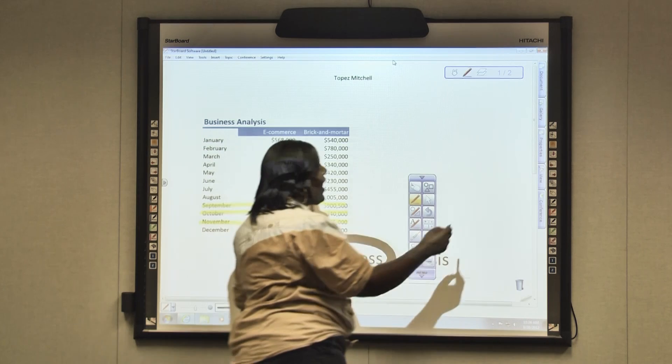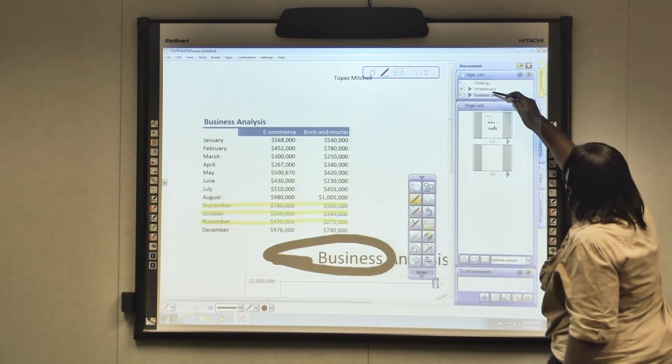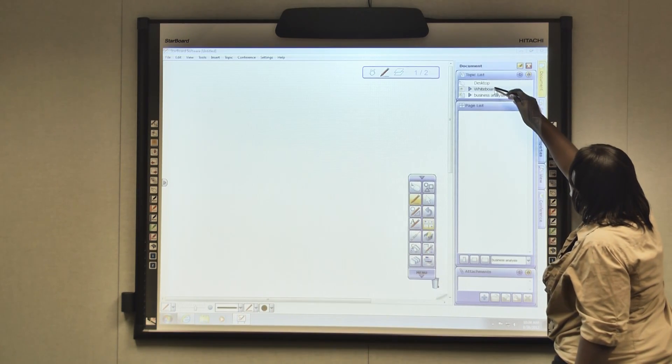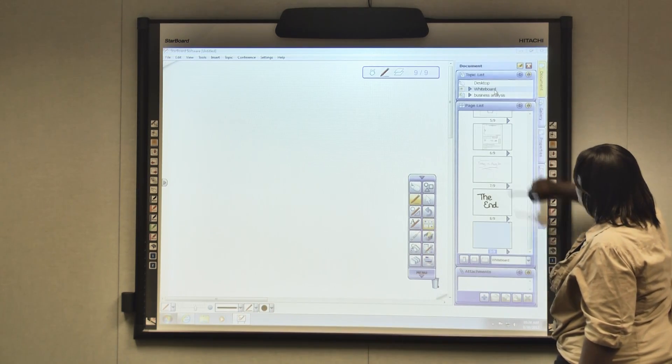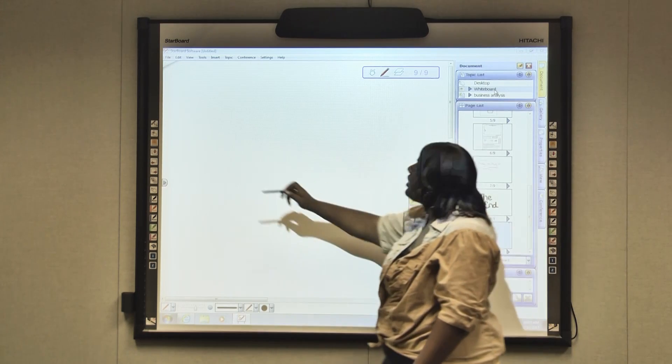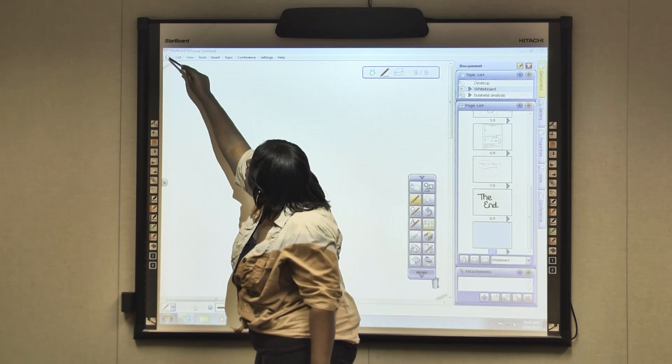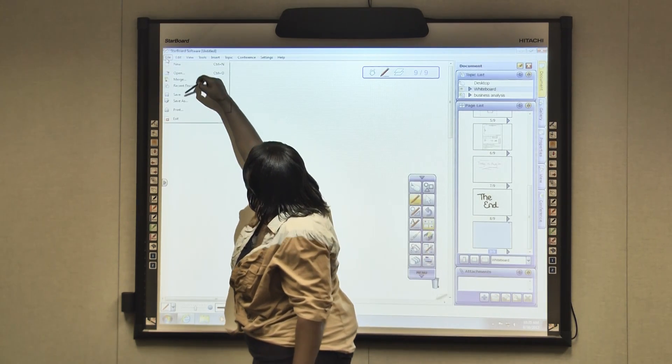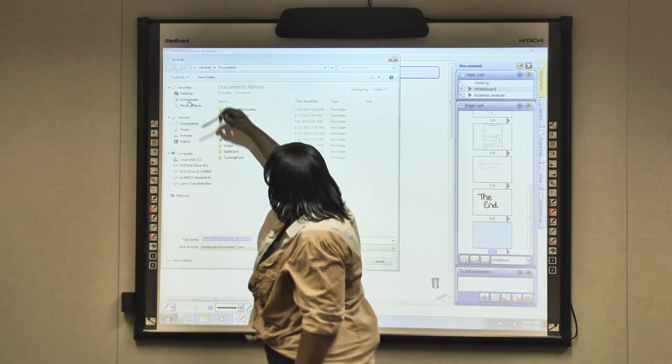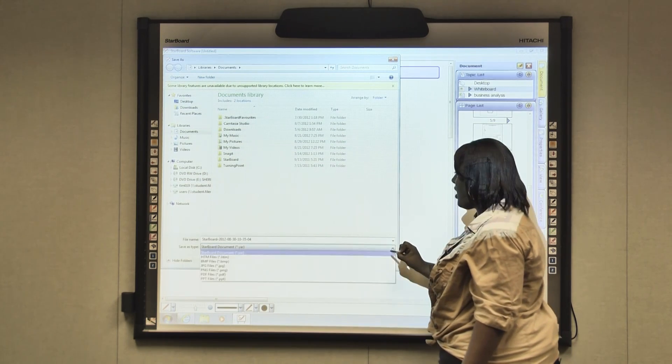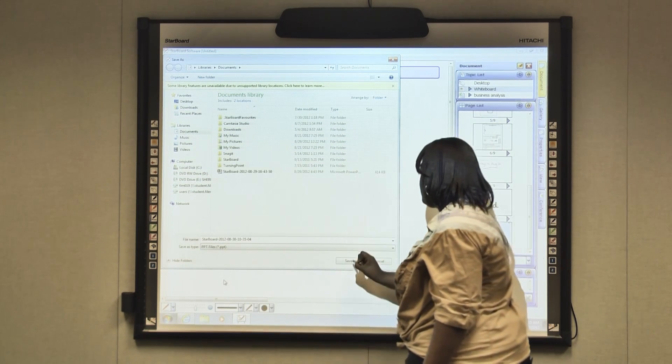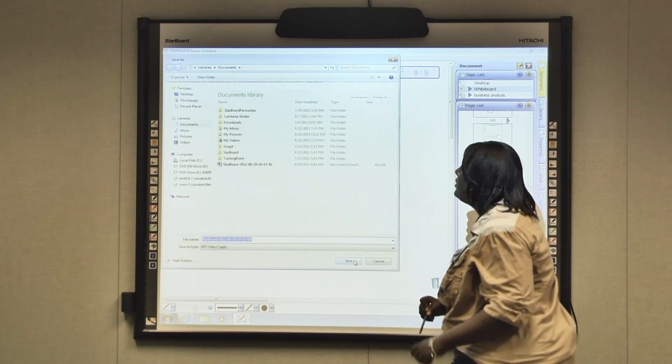I already have some slides that I've done previously that I'm going to show you how it does when you save it to PowerPoint. So you go back to File, Save As, and in the second drop down box click PowerPoint. Save.